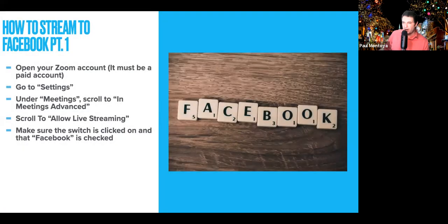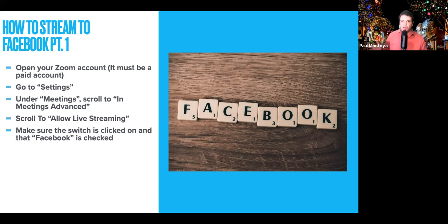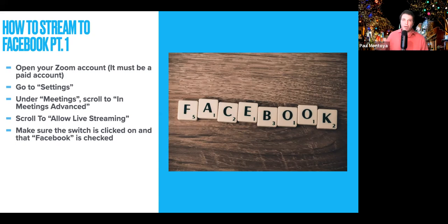How to stream on Facebook, part one. Don't worry about getting all these too quickly because I have screen captures in the next few pages that will show you exactly what to do. I'm going to send this out to everybody as a PowerPoint or Keynote if you have a Mac. The first thing you're going to do is open up your Zoom account, and you must have a paid account to stream on Facebook or YouTube.